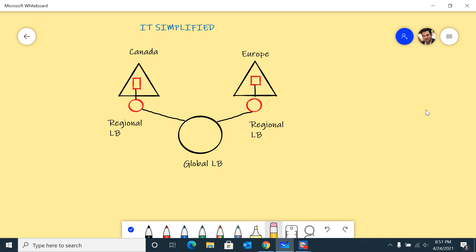Application Gateway, Front Door, Traffic Manager, or Load Balancer - all these are nothing but different options that Azure provides you. Based on what problem you're trying to solve, you use one load balancing option over the other.